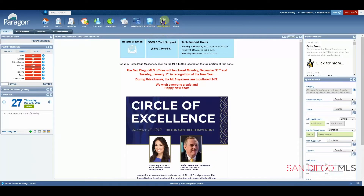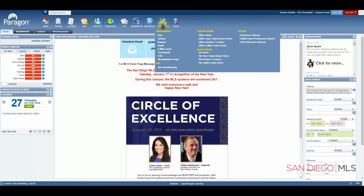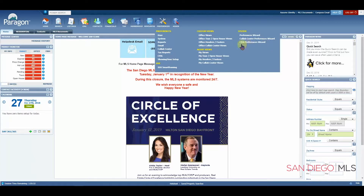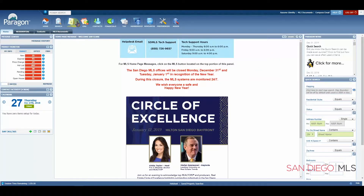The only other icon I'll bring your attention to up here would be Preferences. I highly recommend that you go through all of your Preferences. Here are your basic Preferences. If you'd like help going through this list, you'll want to go to the Preferences Wizard, which will take you through step by step. The Collab Center Preferences Wizard will take you through a step-by-step setup of your Collab Center, and the CMA Preferences Wizard will help you set up your CMA module.